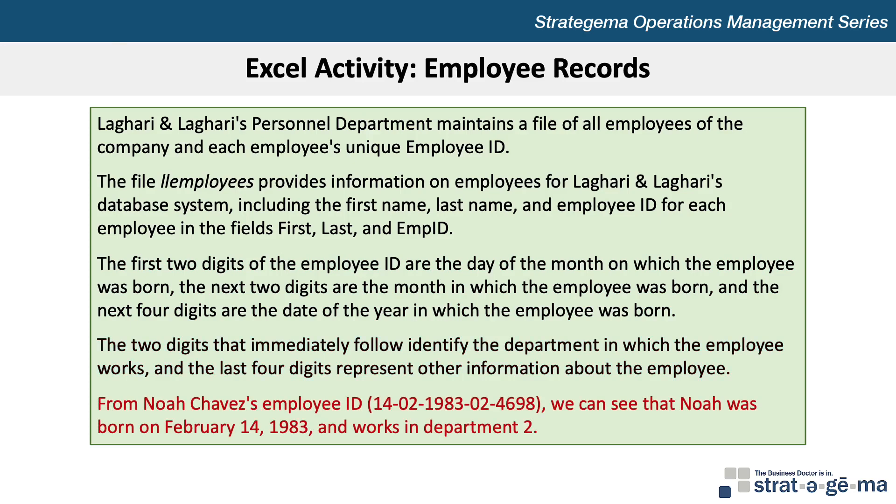For example, from Noah Chavez's employee ID 14-02-1983-02-4698, we can determine that Noah was born on February 14, 1983 and works in Department 2.